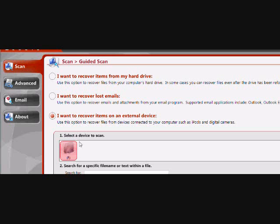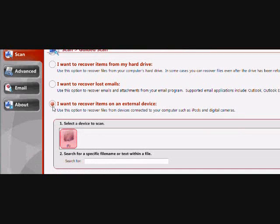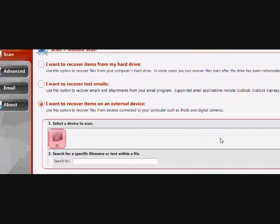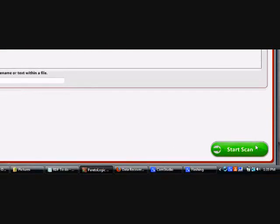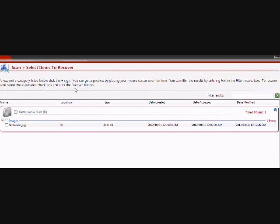make sure you plug it in and click I want to recover items on an external device here. Once that's all set, just hit start scan and you'll see the results.